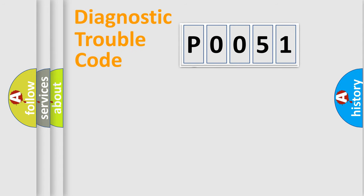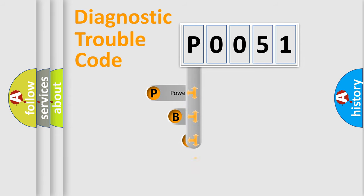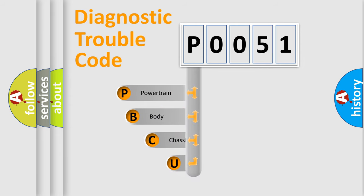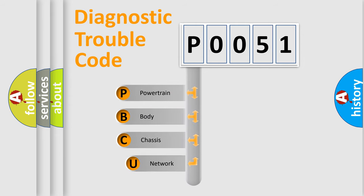First, let's look at the history of diagnostic fault code composition according to the OBD2 protocol, which is unified for all automakers since 2000.